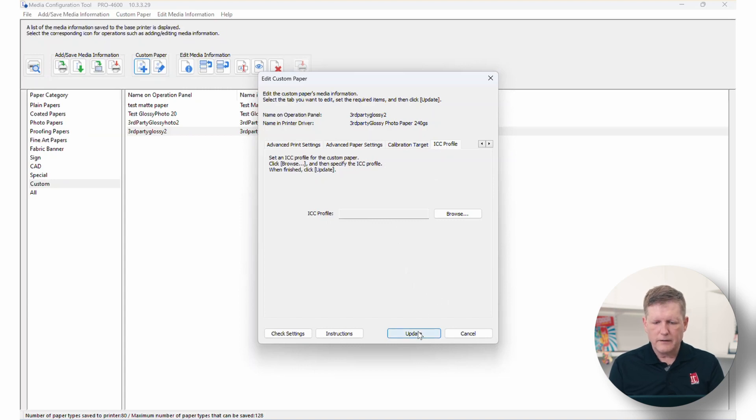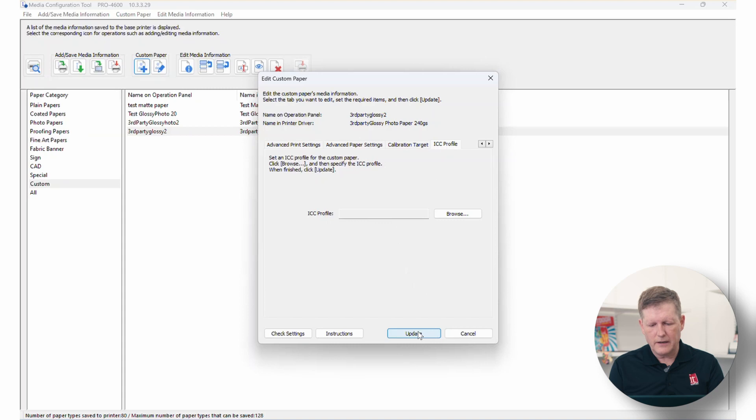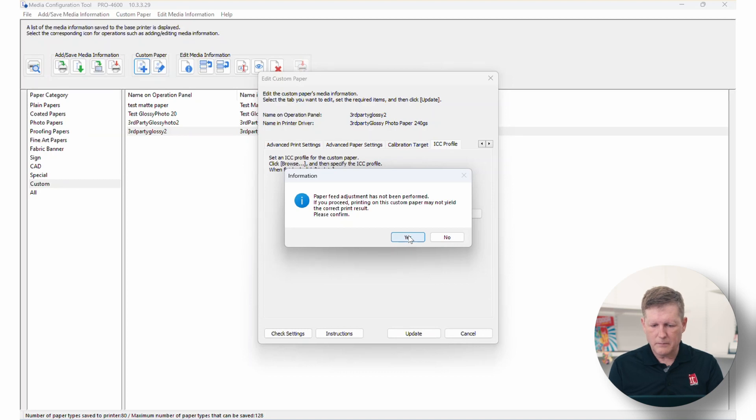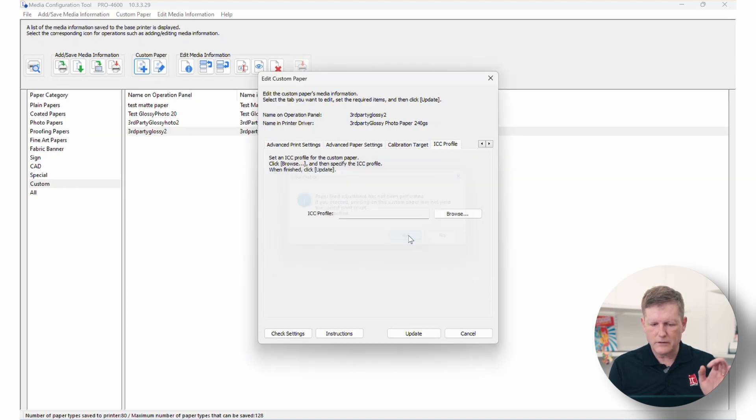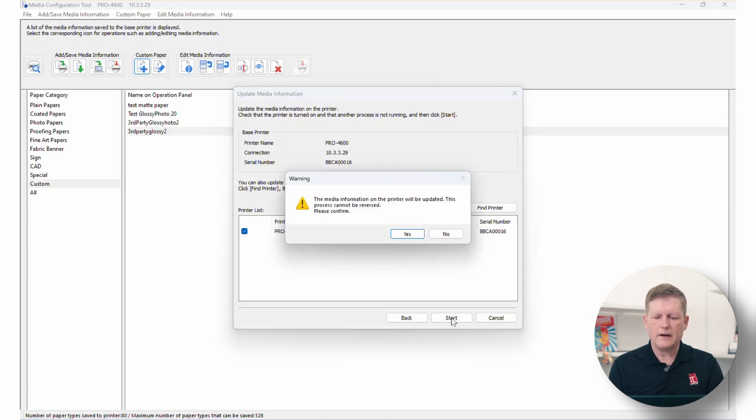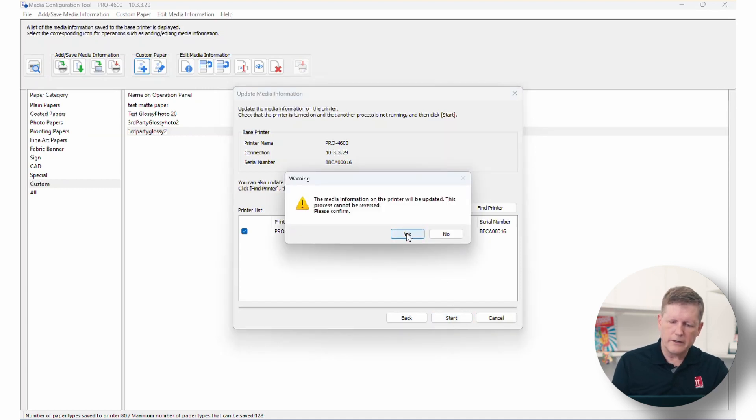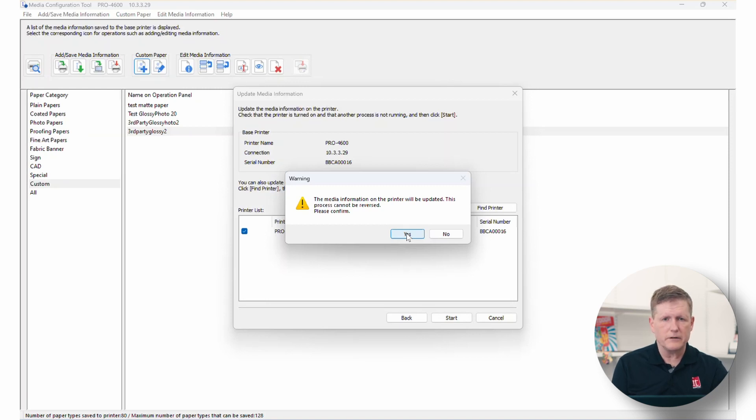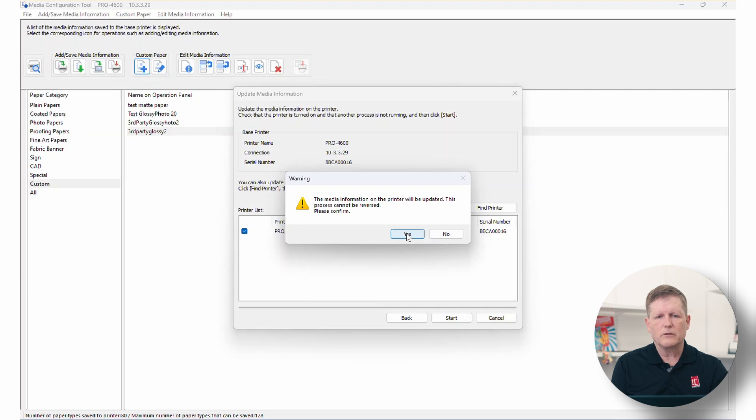Once you're done, you're done. So we can now go ahead and we can click update and it will just remind us about the media feed adjustment and other things. We can just go ahead and click yes. It will connect to the printer. You will hit start and it will ask if you want to go ahead and update. And from this point forward, it will go ahead and update your printer. The nice thing is also if you put a profile here, it will load that profile into the correct folder on your computer as well so that it'll be accessible through Photoshop and other means.